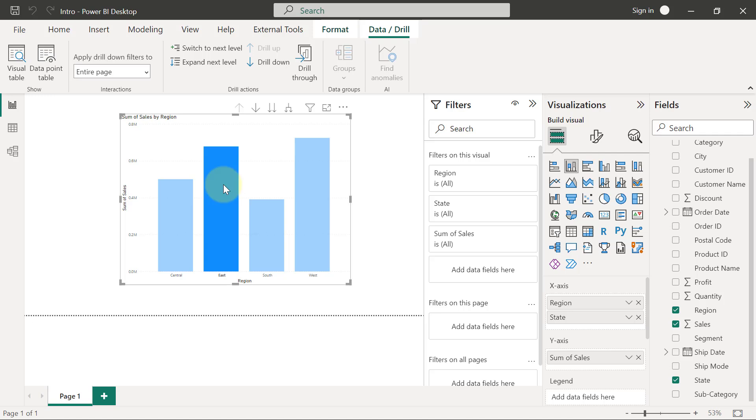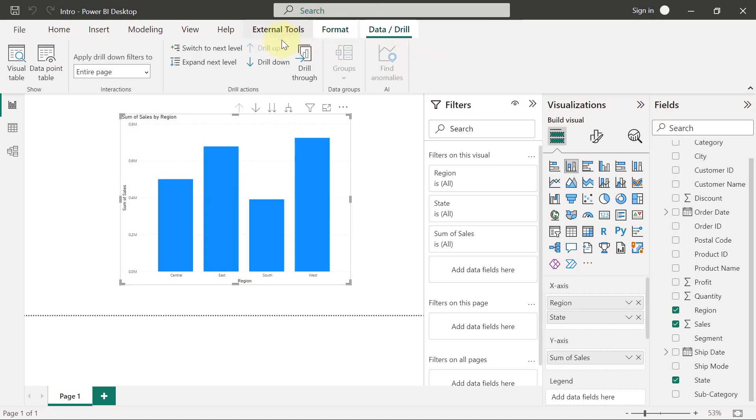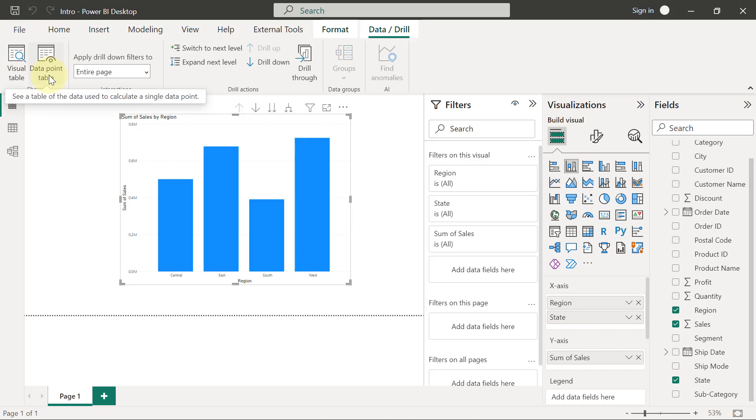So first things first, when you create a chart and you enable drill down, just come right here to the data slash drill option and make sure you immediately drill up, and then also make sure that you turn off or disable the data points table option. Because usually this is how we tend to set up and use our drill down option in Power BI desktop, and we are going to see some other explanations after this.